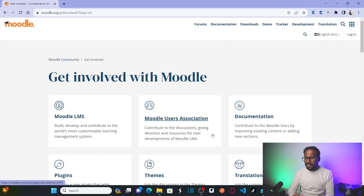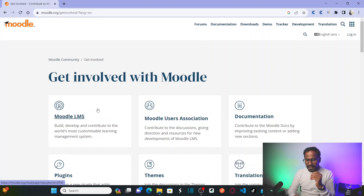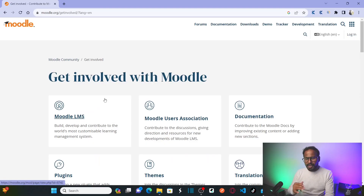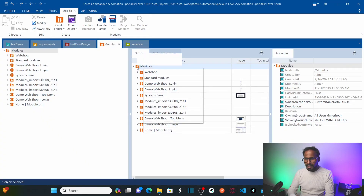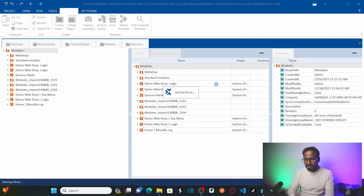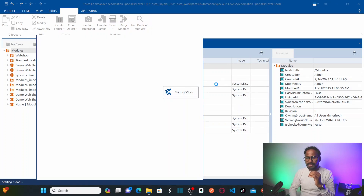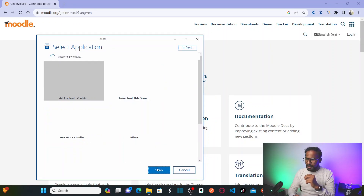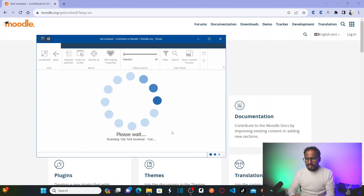Now the entire content is in English. I would like to automate one test case of this particular website using Tricentis Tosca. Let us go back to Tricentis Tosca and go to Modules. I would like to scan some of the controls of this particular page — right-click and then click on Scan, Select Application. This will open your XScan, so I'm scanning all the controls when the website is showing in English language. Keep that in mind — click on Scan.